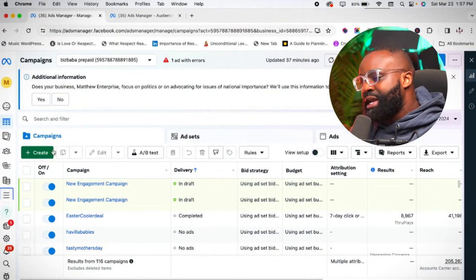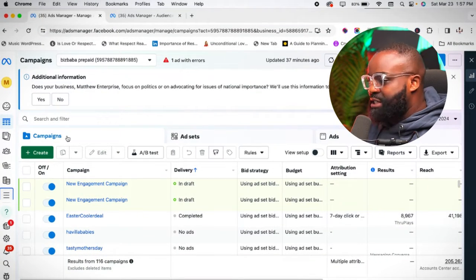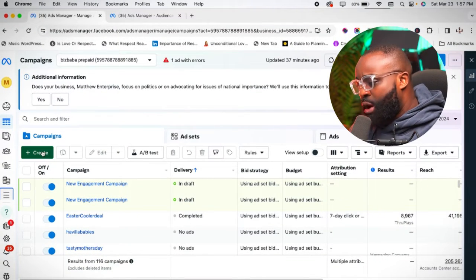Let's get straight into it. If you are a new subscriber or a returning subscriber, thank you so much for coming to this video. Let me show you exactly all you need to know about creating Instagram ads right from the Ads Manager.